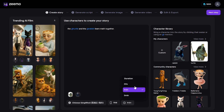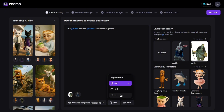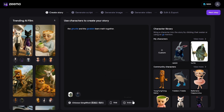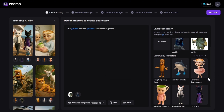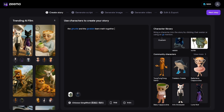You can choose between 30 seconds, 1 minute, or 3 minutes — perfect for short TikTok-style videos or longer YouTube narratives. You can select between 9:16 vertical, 16:9 horizontal, or 1:1 square. This flexibility allows you to create content directly for YouTube Shorts, TikTok, or Instagram with no post-editing needed.